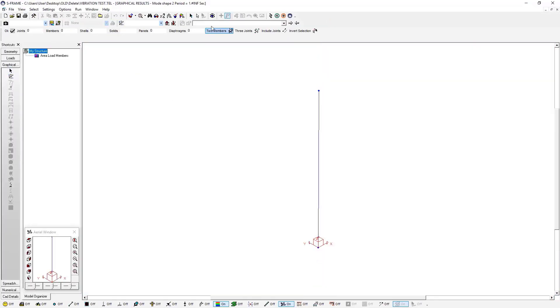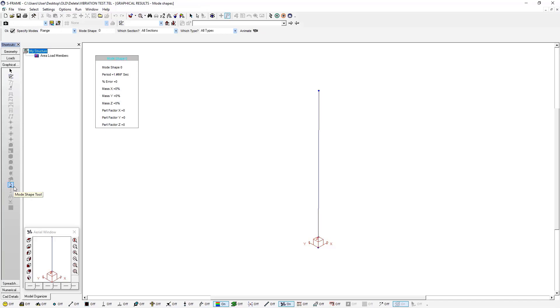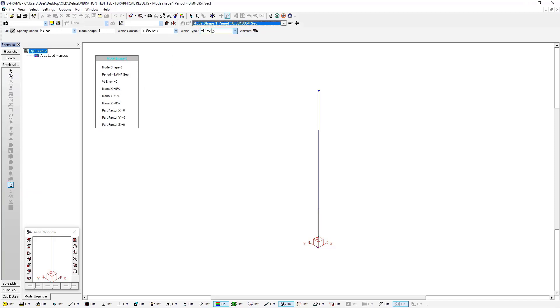And now I can look at the results. If I click here on the left hand side, I have the mode shape button, which is one of the few buttons available after vibration analysis. And I can click this drop down list to select my mode shape. And you can see I'm getting a period of about just under 0.6 seconds. And I can animate this.